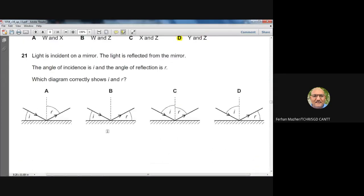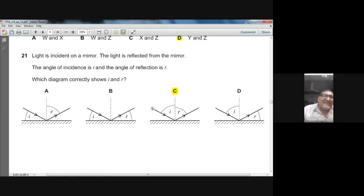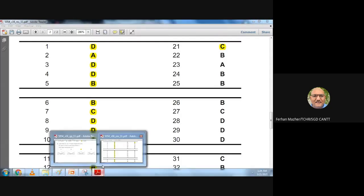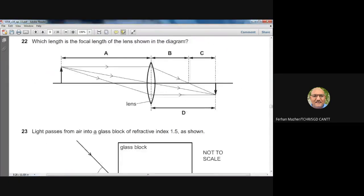Question twenty-one: light is incident on a mirror. The angle of incidence i is measured between the incident ray and the normal; the angle of reflection r is between the reflected ray and the normal. Both angles must be equal. Option C correctly shows the angles measured from the normal with i = r. Answer: C — confirmed.